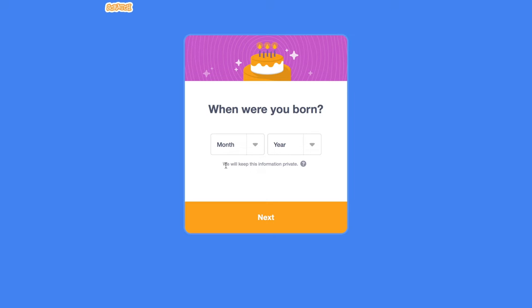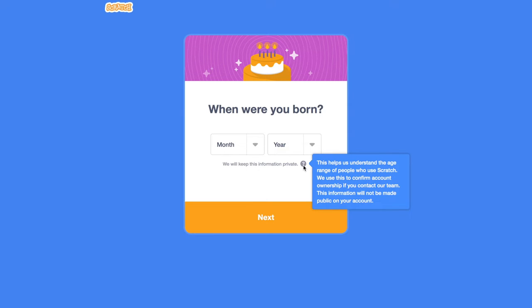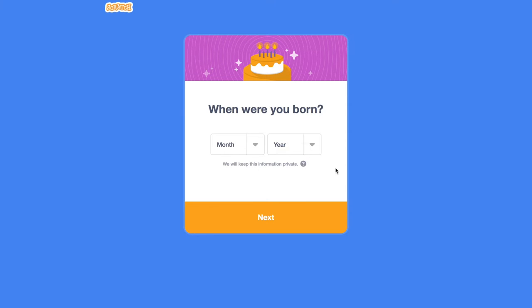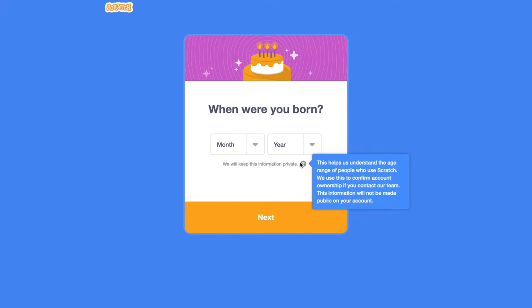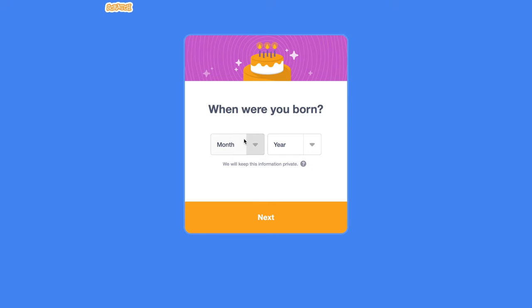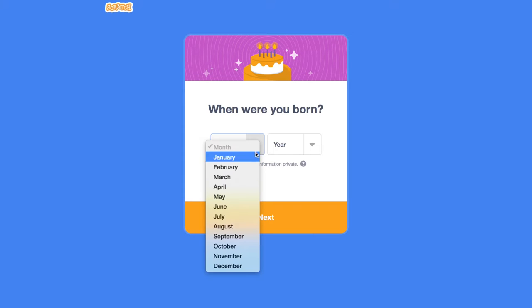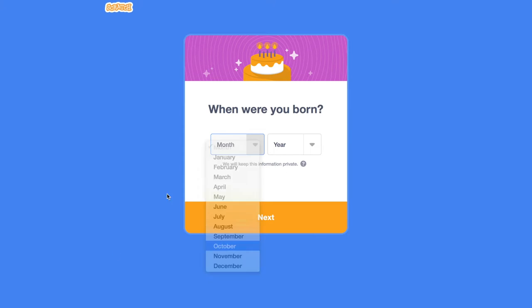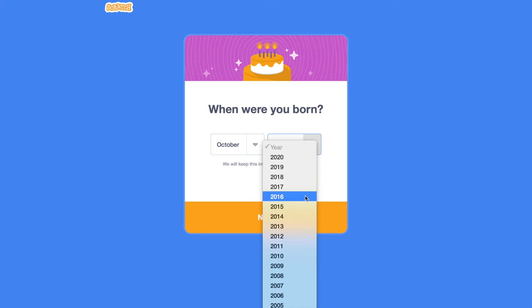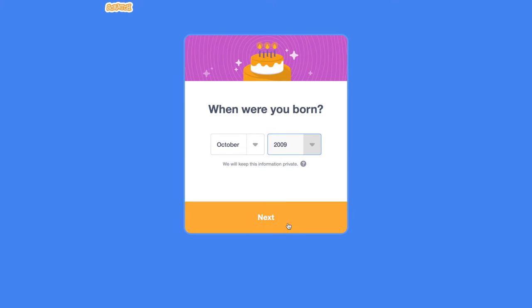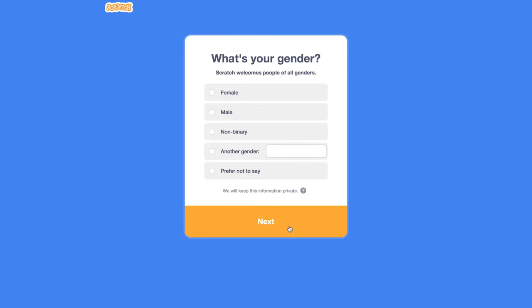When were you born? We will keep this information private. This helps us understand the age range of people who use Scratch. Use this to confirm account ownership if you contact our team. This information will not be made public on your account. They just use it to see what the age range is of people using Scratch. I was born on October 29.